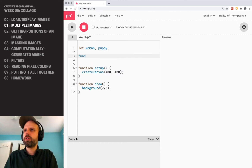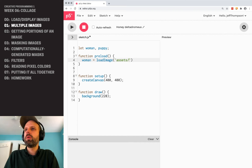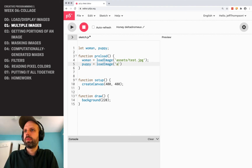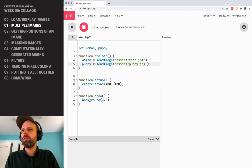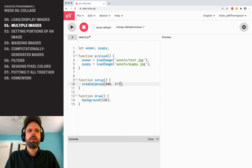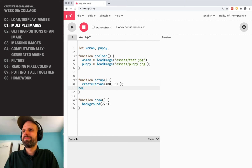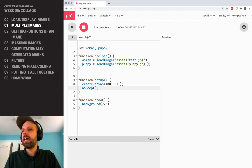Next I need my preload function. Same as before, I do loadImage with the folder path — this is my test.jpg, which we're going to use for a bunch of things — and then puppy.jpg. These are going to be loaded. I'm also going to change my canvas size and add the loop.